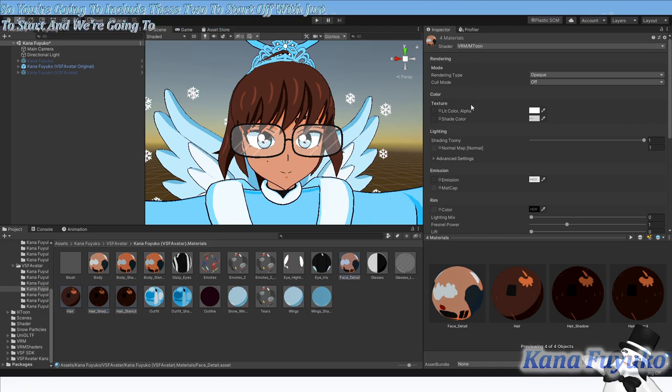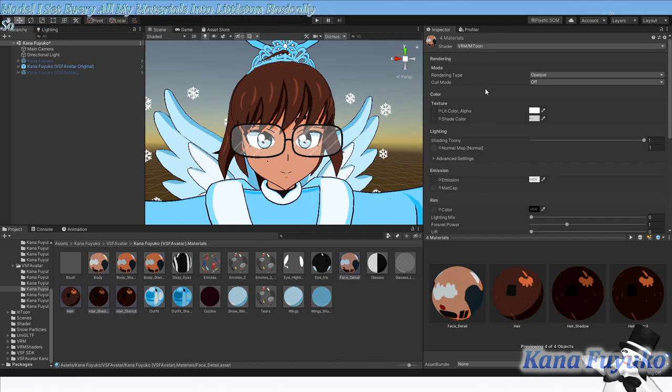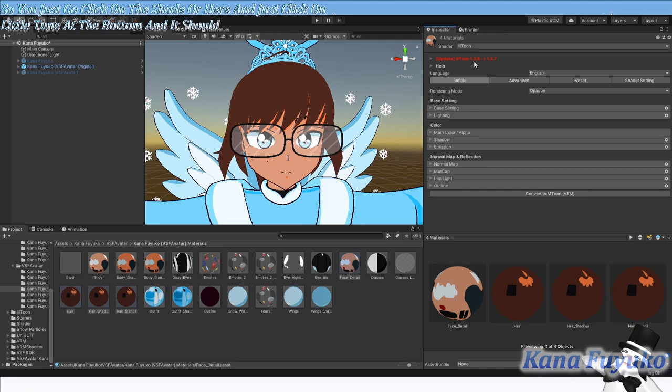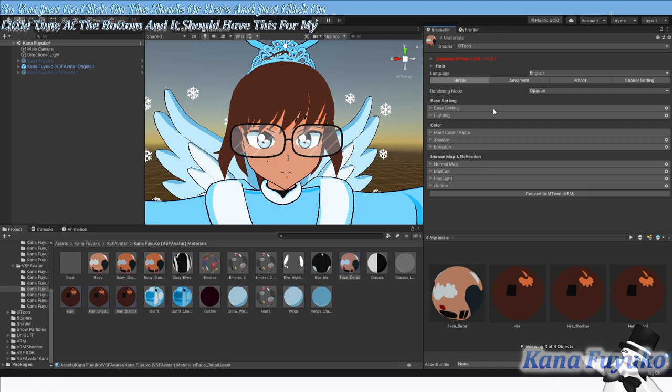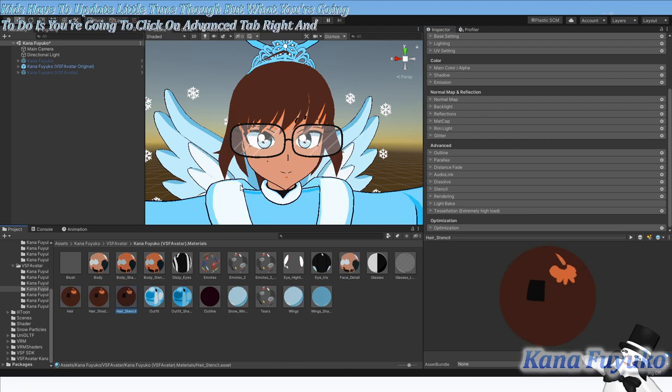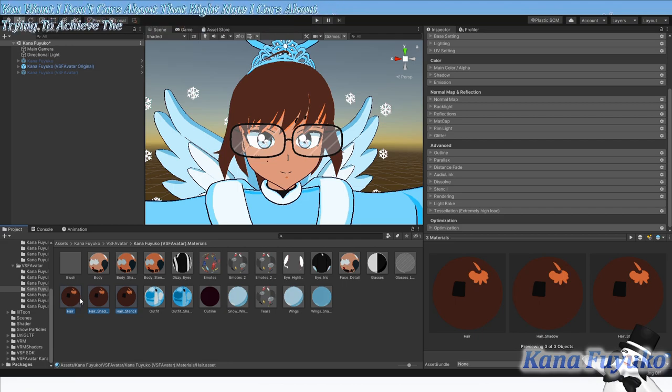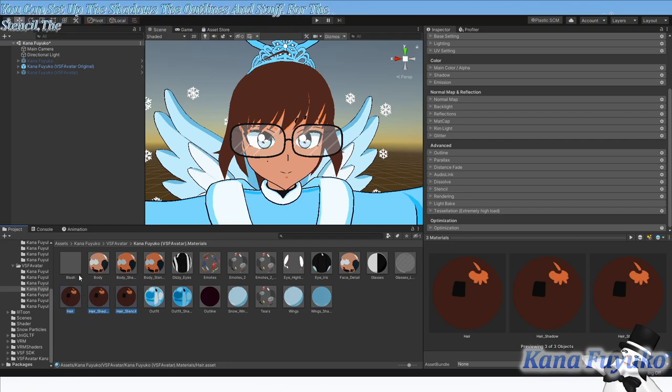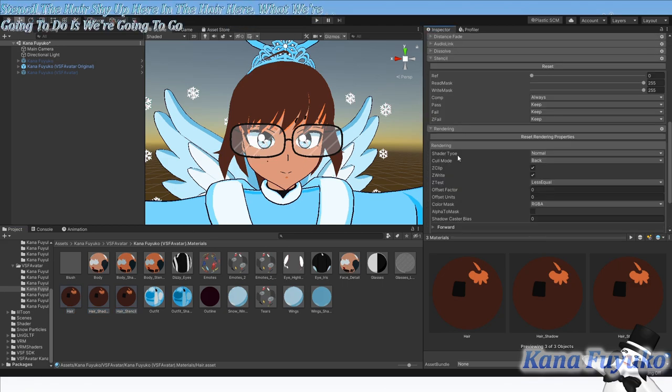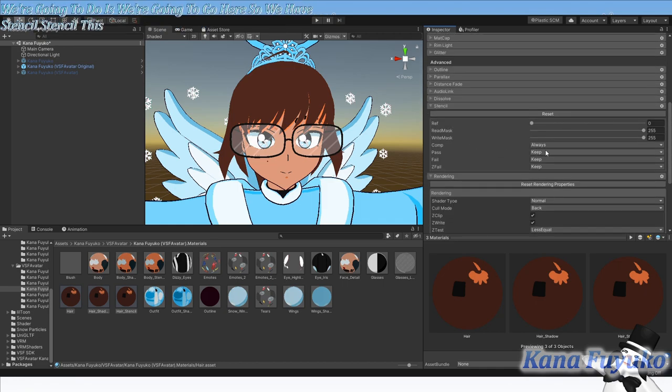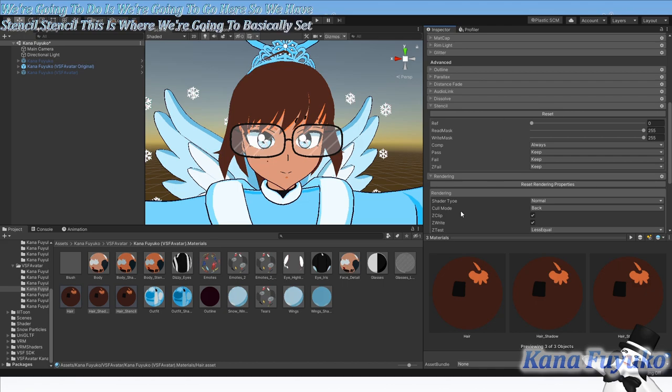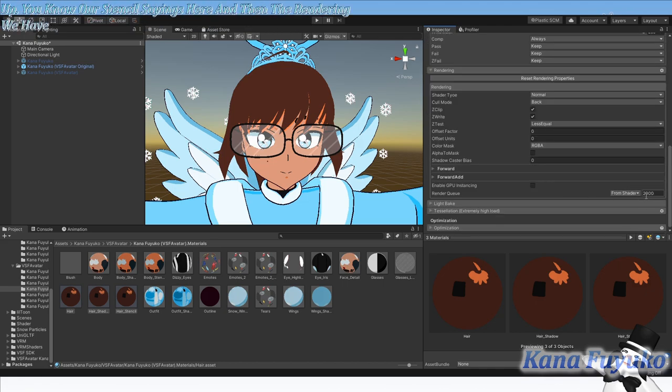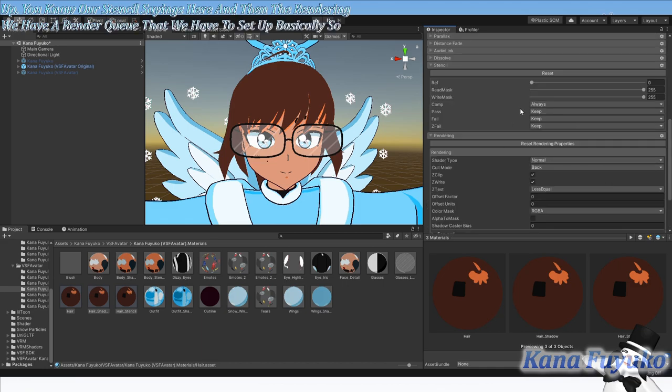And we're going to set this as Lil Toon. You just go click on the shader here and just click on Lil Toon at the bottom. What you're going to do is you're going to click on Advanced tab. For the stencil, this is where we're going to basically set up our stencil settings. And then the rendering, we have our render queue that we have to set up. We need to have both of these set up properly to achieve the effect.